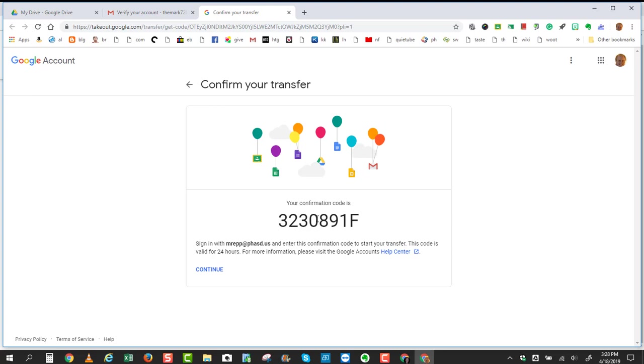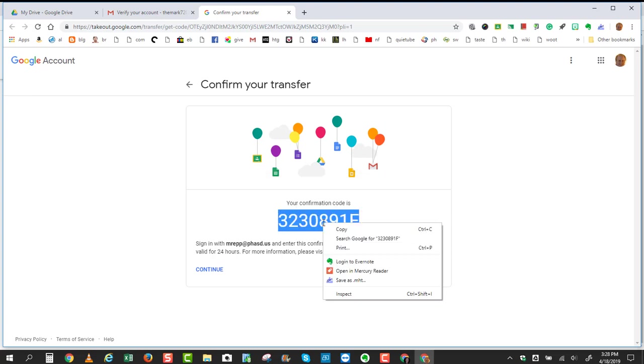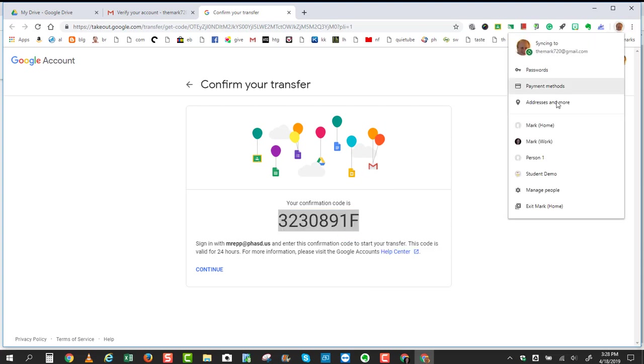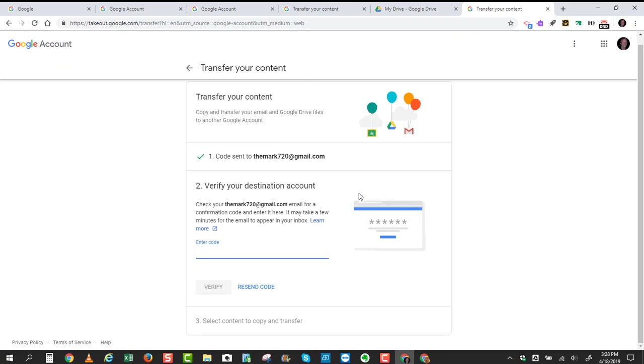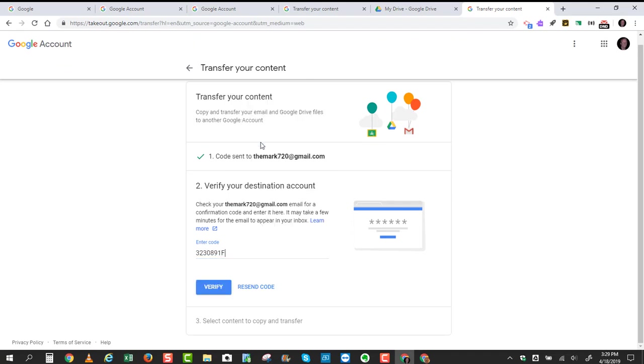So I'm going to highlight this by double-clicking right in the middle of those characters, and now I'll right-click on it and choose Copy. Now we can easily jump back over to the other account and paste it into this box. Right-click, Paste,